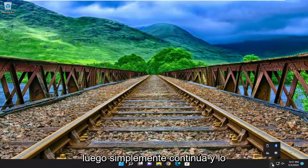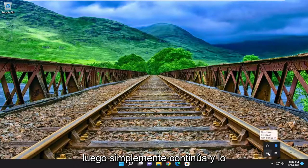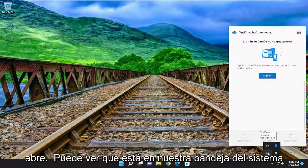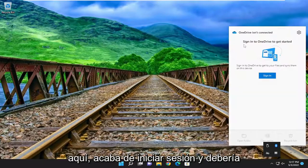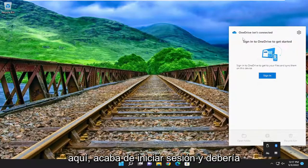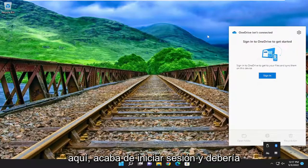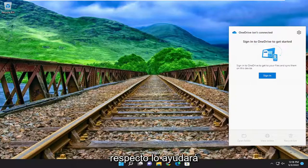So pretty straightforward process. Then you would just go ahead and open it up — you can see it's down in our system tray here. Just sign back in and you should be good to go.